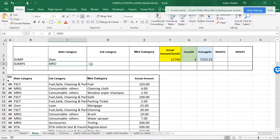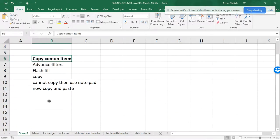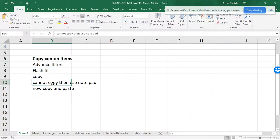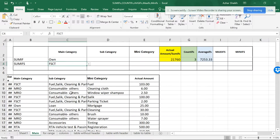So my data is still over here. This is with Advanced Filters, Flash Fill, and using Notepad to copy and paste. So this was just a simple video on how to do things smart, which are tips and tricks.